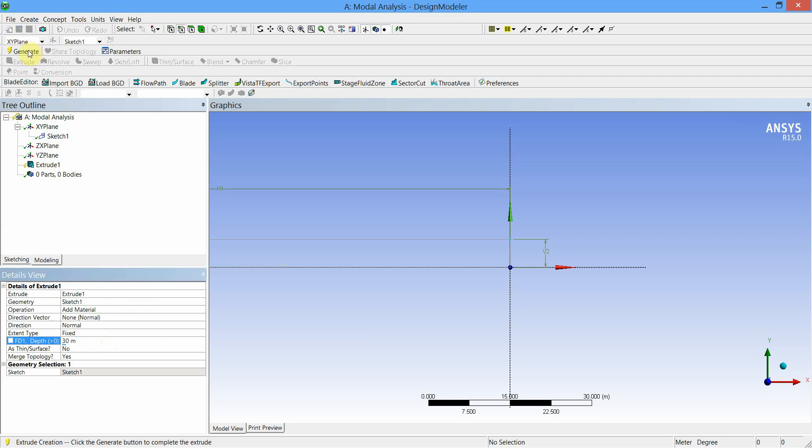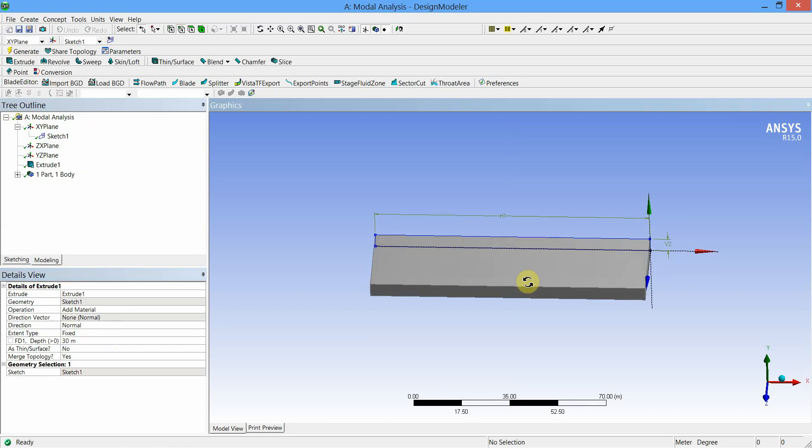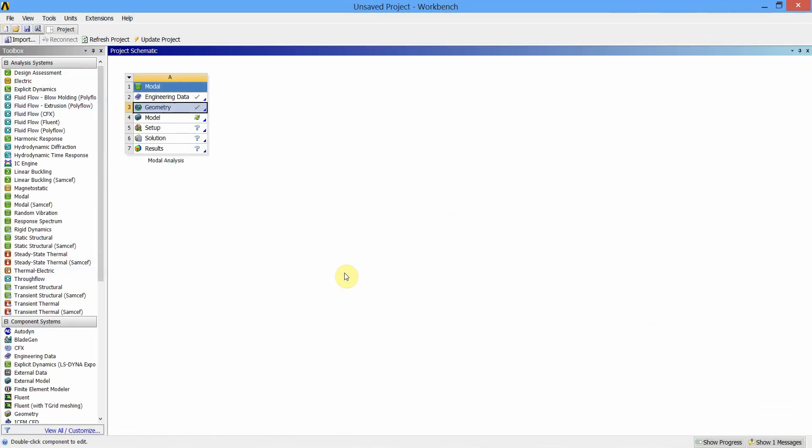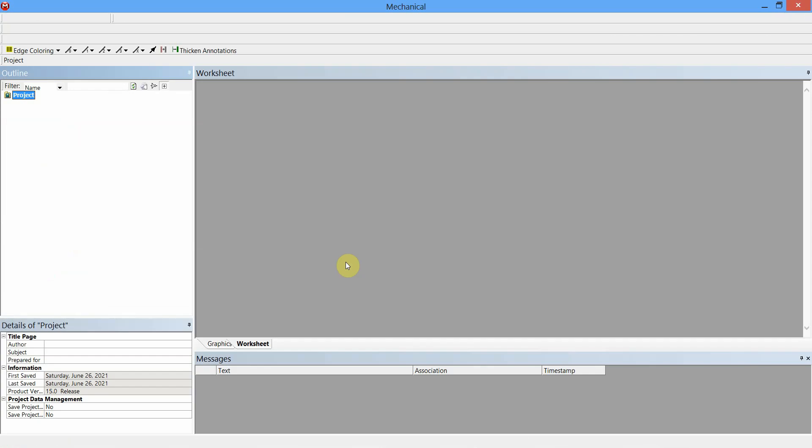Click on Generate and you can check by rotating the sketch plane. This is our cantilever beam. Now let us close this Design Modeler window. Next step is to model the cantilever beam, so we will double-click on Model and wait for the model workspace to open.